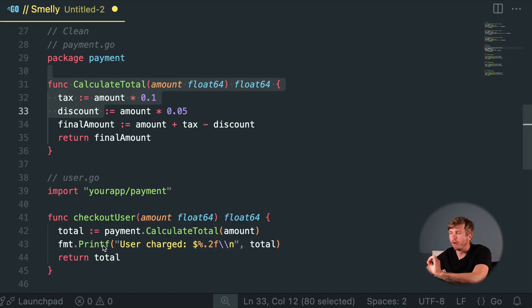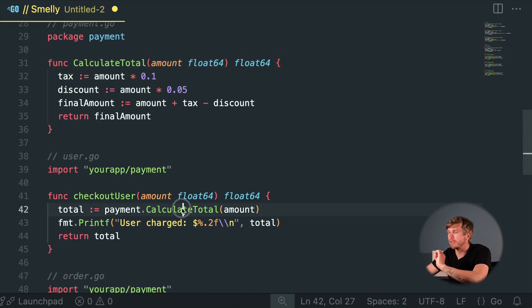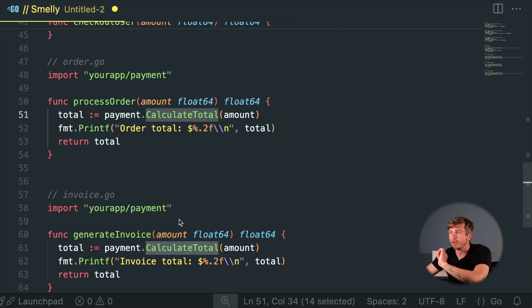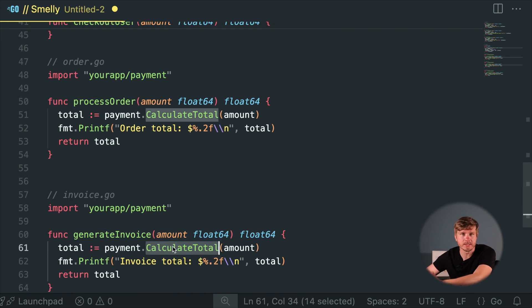Shotgun Surgery. One change requiring edits everywhere feels like performing surgery with a shotgun — messy, risky, and just plain wrong. Refactor code into clear, isolated modules for easy updates.